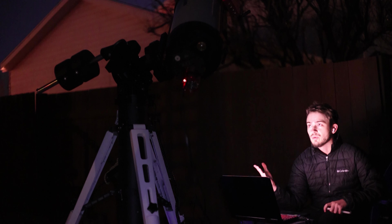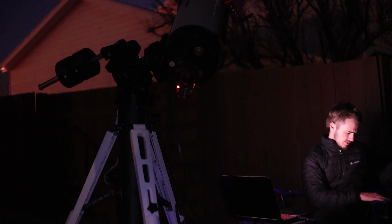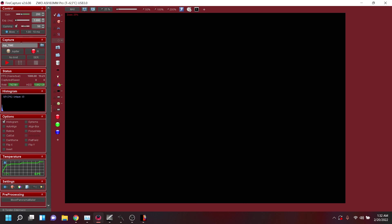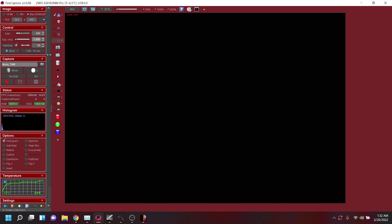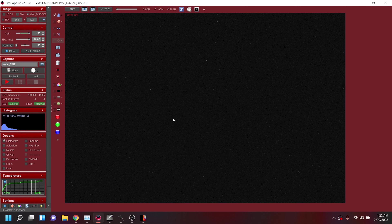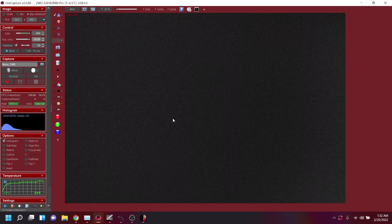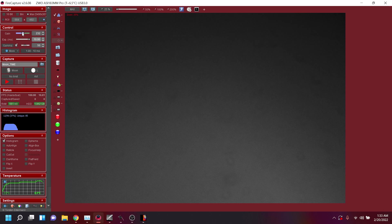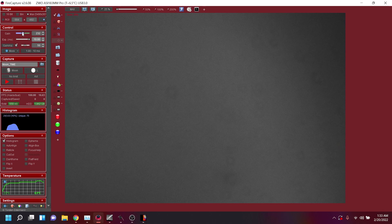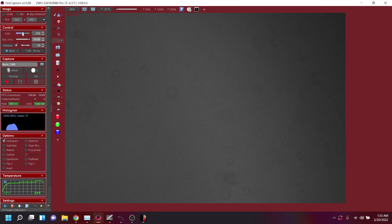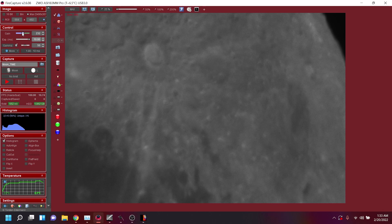We're going to select a landmark to align on — I'm picking Copernicus because it's the only crater I know. The telescope will go to where it thinks Copernicus is, but my go-to isn't super accurate so it'll end up way off. I bump my gain, look down the barrel like iron sights to align in RA and then declination, and then the moon comes onto the screen. Then I have to refocus — first guess on direction is usually wrong, so I invert it.